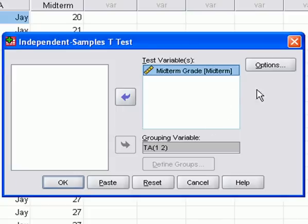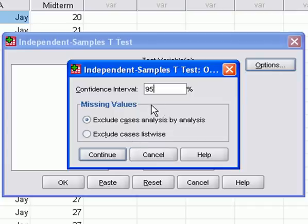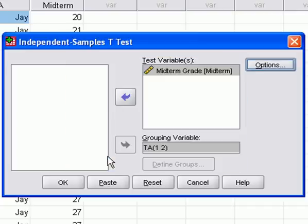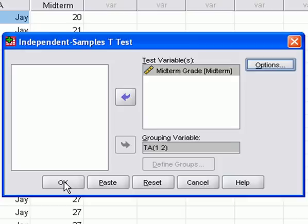I then hit okay. If I wanted to, I could click on options and change the confidence interval, but that won't actually change our p-value. It'll just change the meaning of the p-value. The p-value will stay the same, but what we think of it might change. What I will do is hit okay, run the test, and then interpret the results.